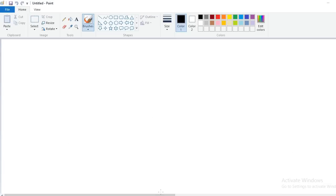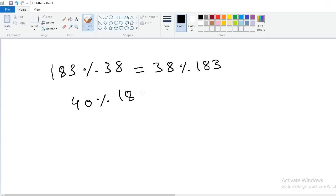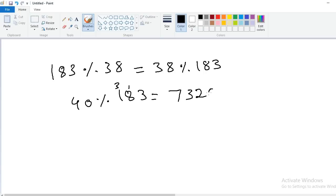One more problem: 40% of 183. Calculate 40 × 183: 4 × 3 = 12 carry 1, 4 × 8 = 32 + 1 = 33 carry 3, 4 × 1 = 4 + 3 = 7. So 40 × 183 = 7320. Put the decimal point after two digits — answer is 73.20.